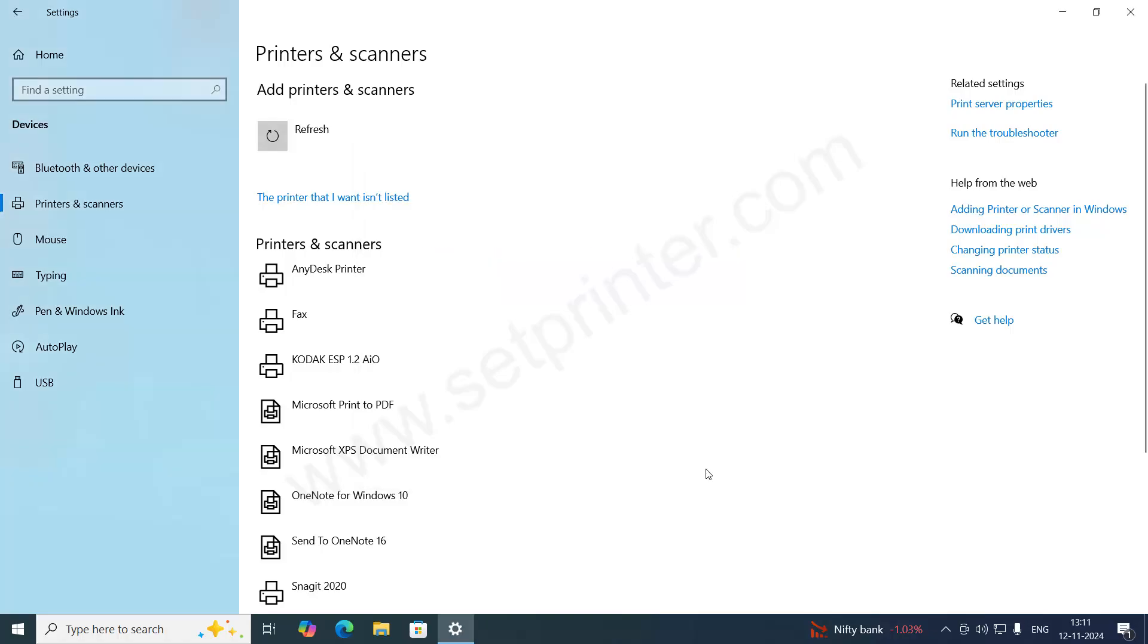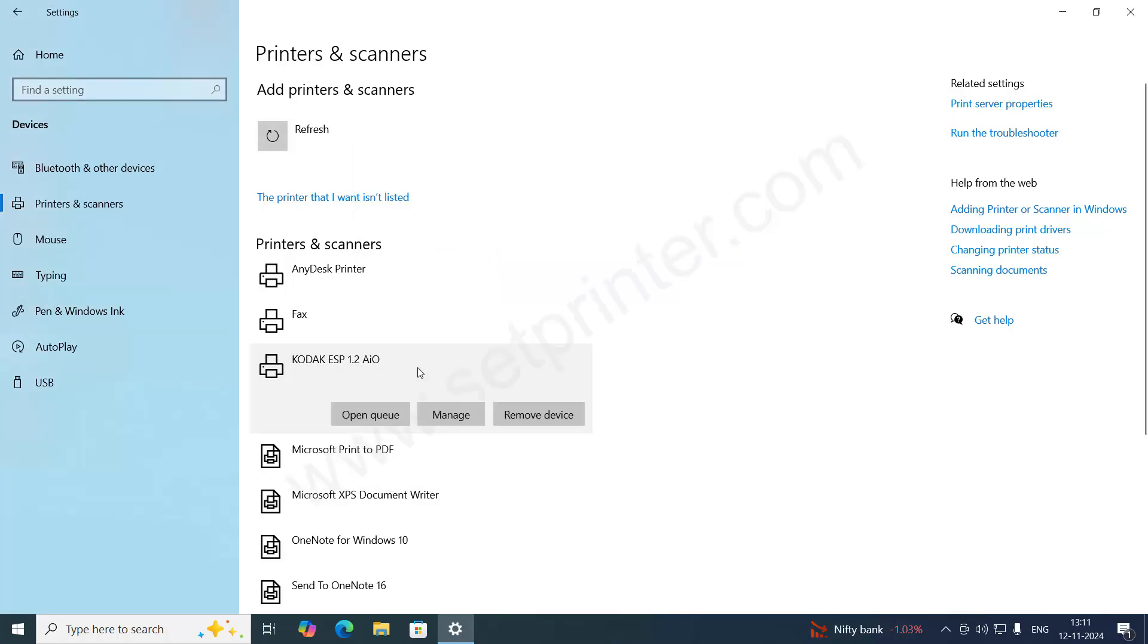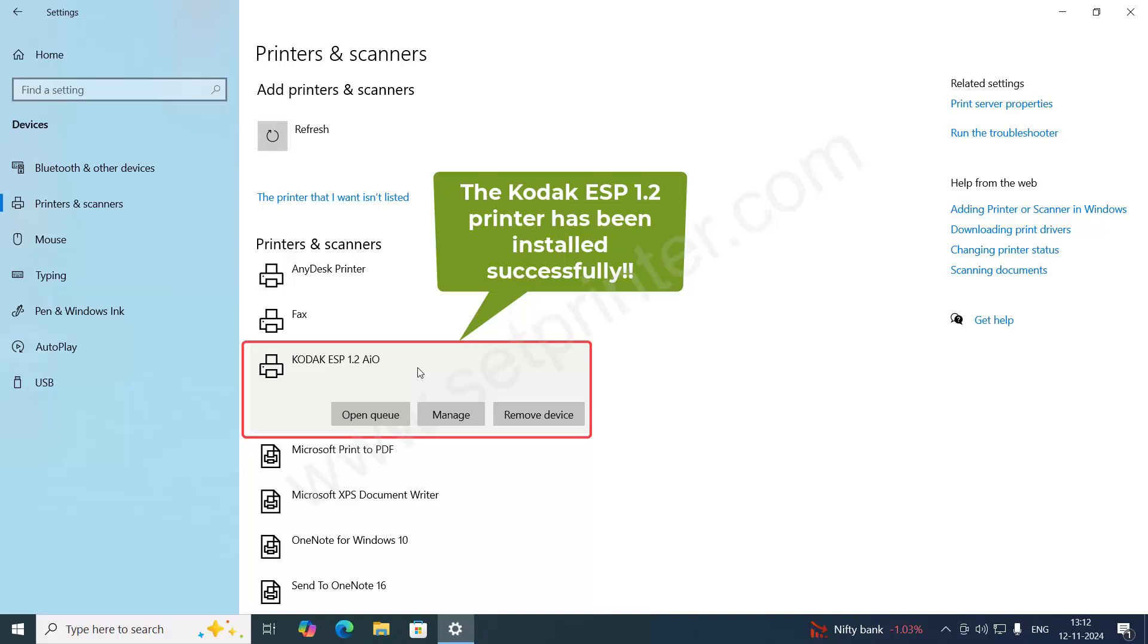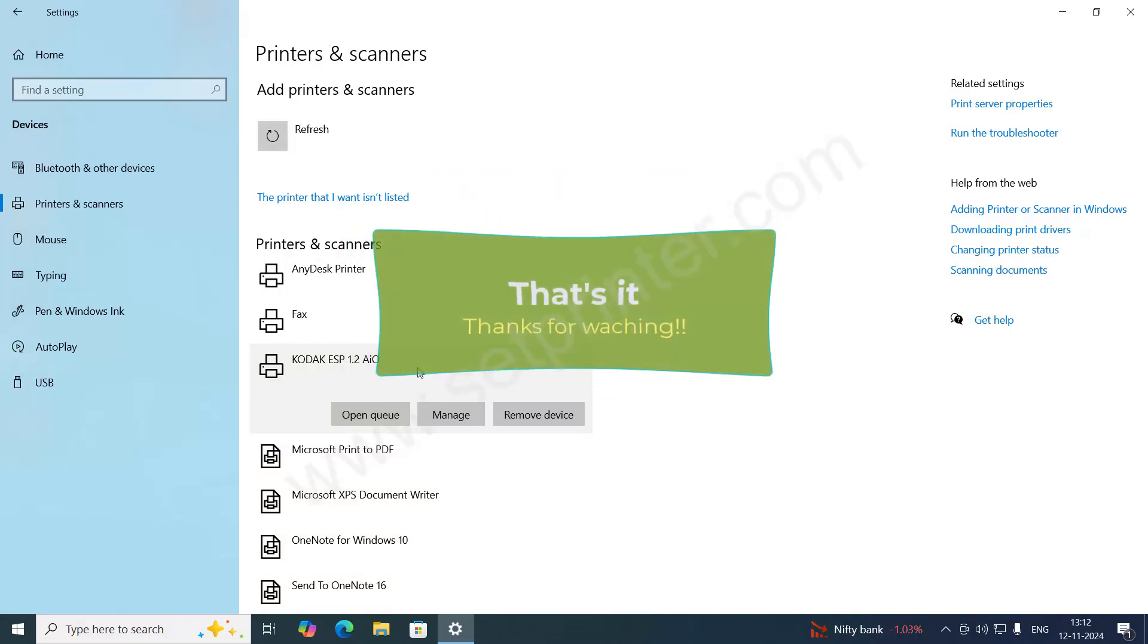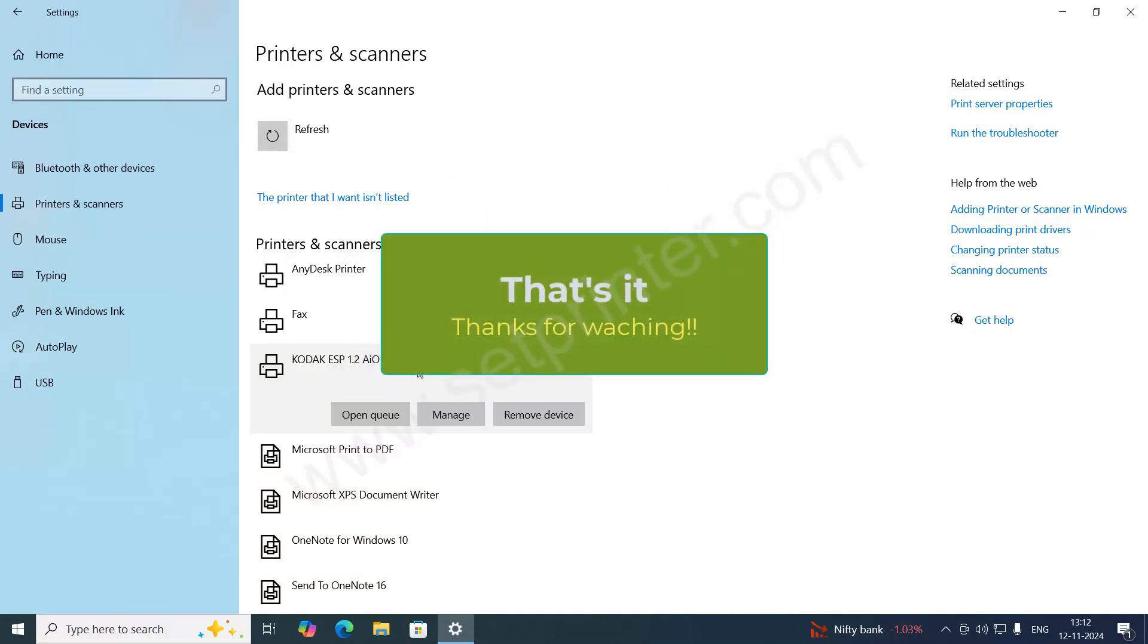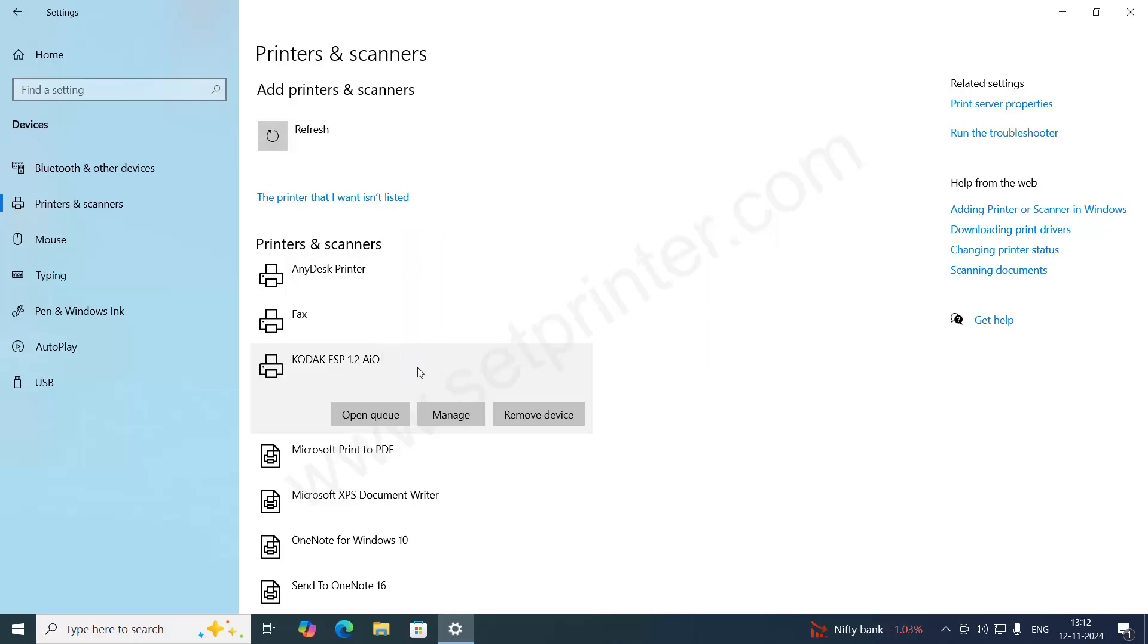See, your printer is installed on your Windows 10 using its basic driver. So that's all. I hope you like this video and you can install your Kodak ESP 1.2 printer on your computer without any problem using its basic driver.